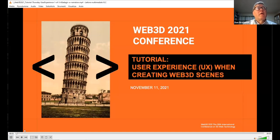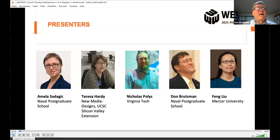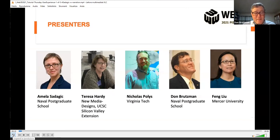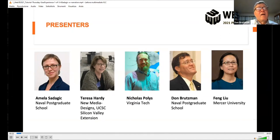Shall we introduce who we are and what we're doing today? Thank you for joining our tutorial titled 'User Experience When Creating Web 3D Scenes.' We are a group of five researchers and I would like to introduce my colleagues Teresa Hardy, Nicholas Polis, Don Brutsman, Fang Liu, and myself, Amela Sadegich.